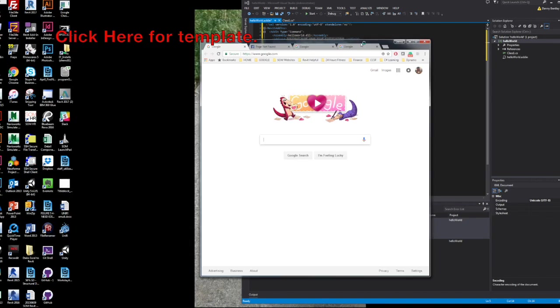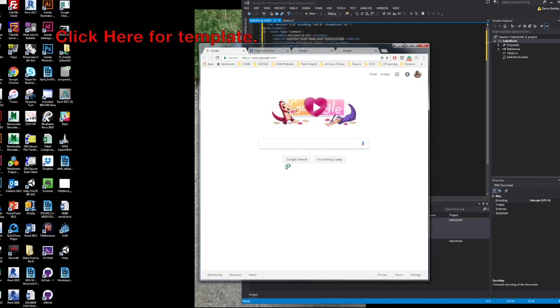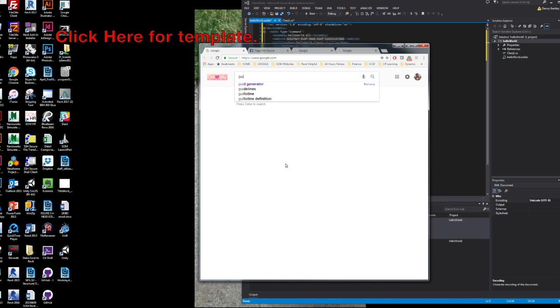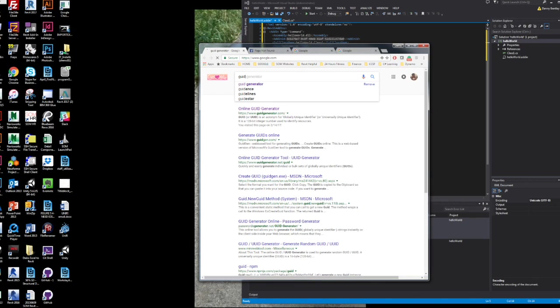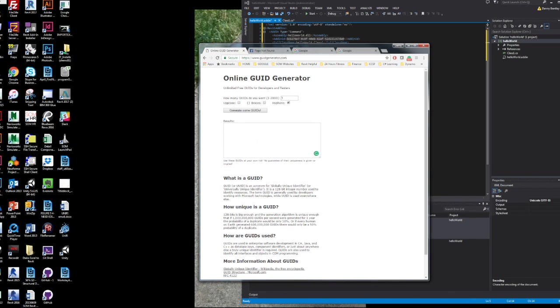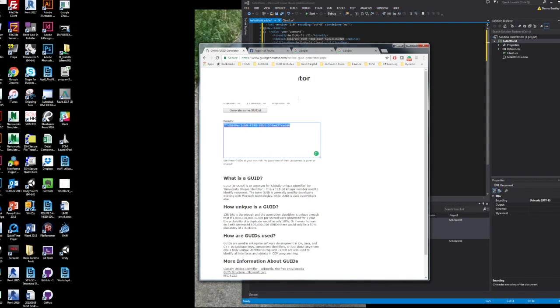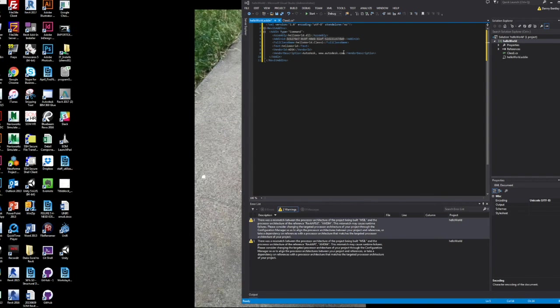There's a GUID that you can kind of quickly regenerate using any GUID generator. And just copy and paste it there. That way your add-ins don't collide.